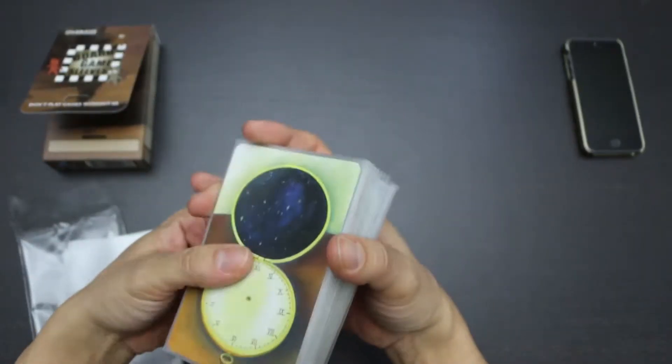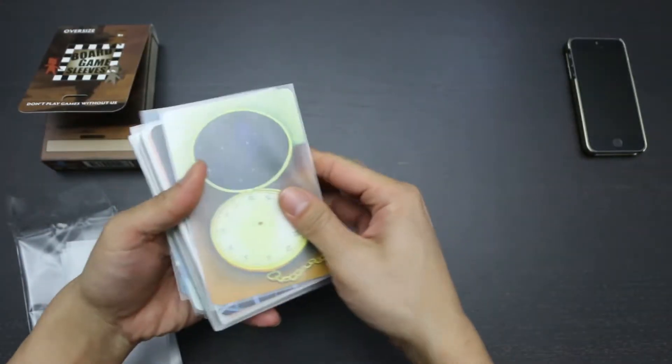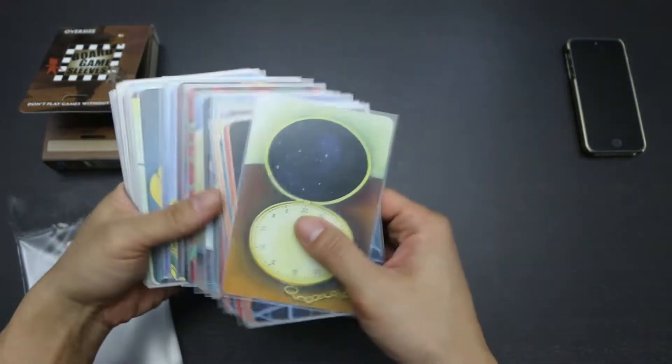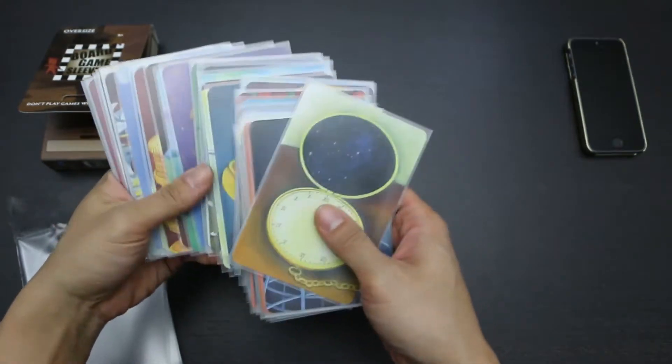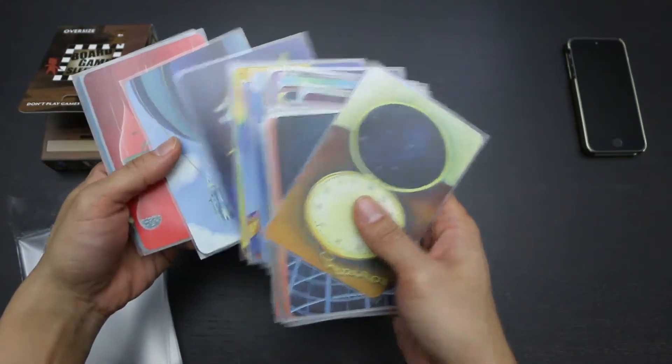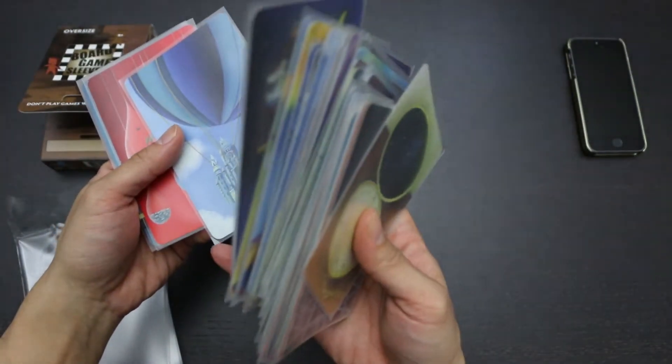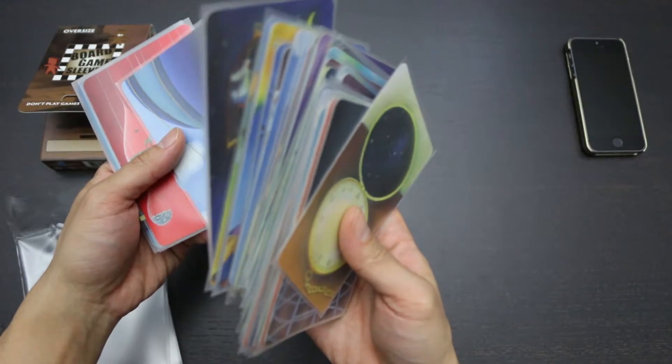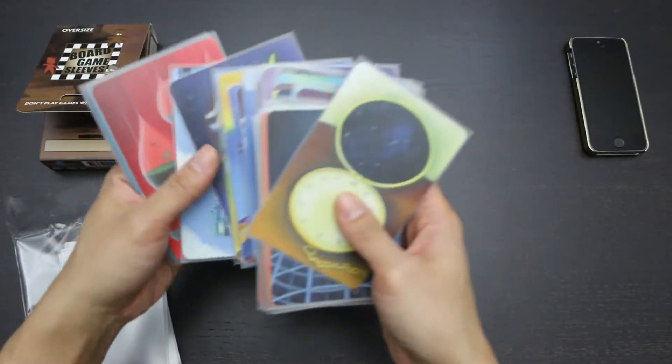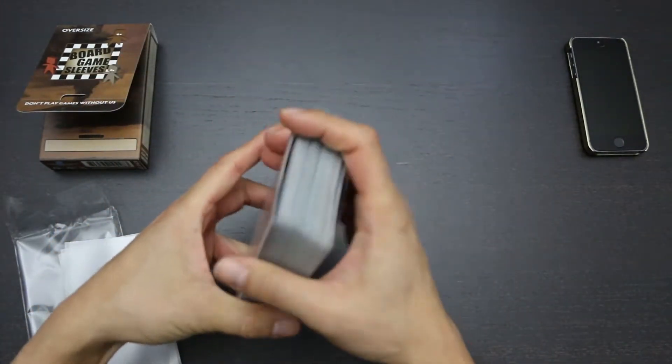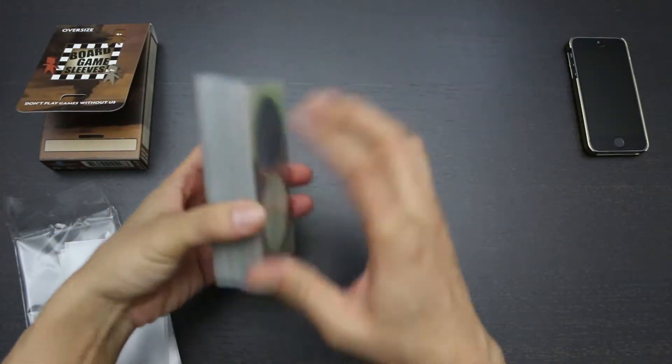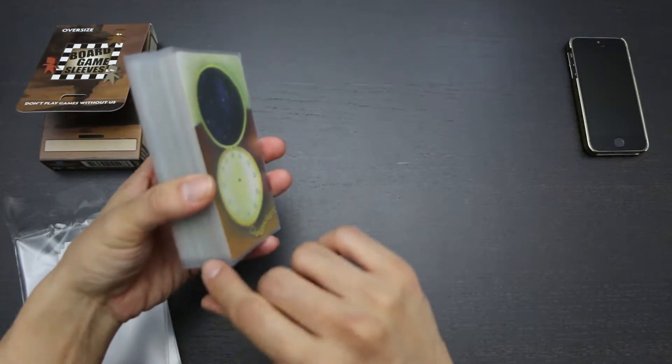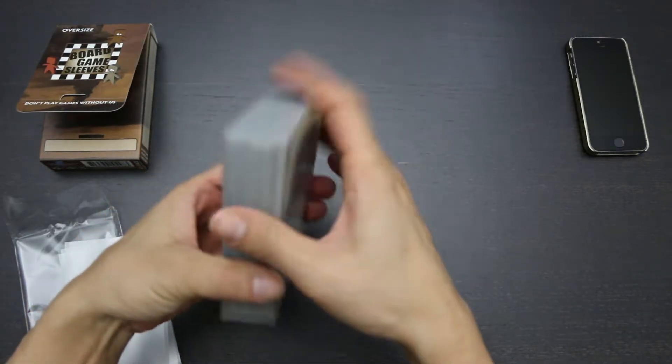Some of the corners did take a little creasing in the shuffling process. But they actually straighten out pretty well. But you can still see the creasing in some of the corners like this. And that is probably going to happen with most sleeves. But because these are slightly thinner than the thicker sleeves, I would expect it to happen more with these sleeves.